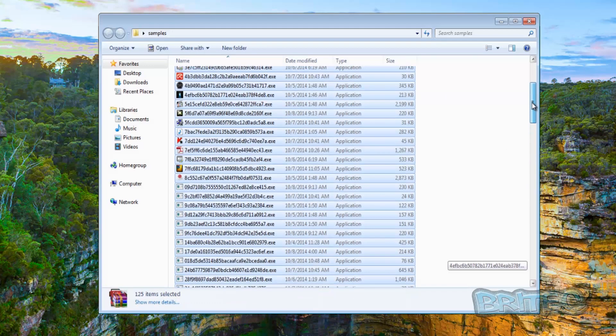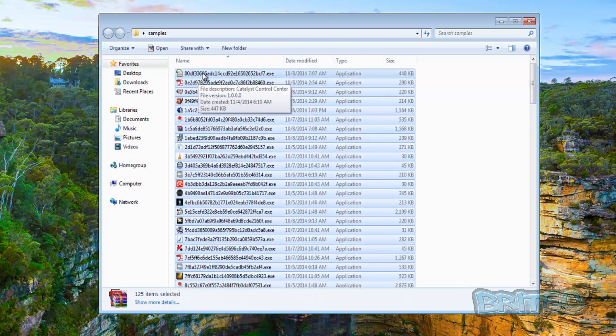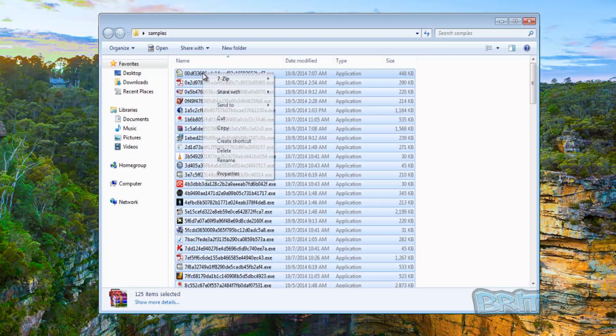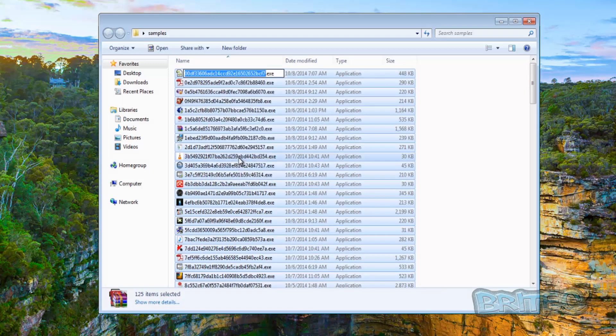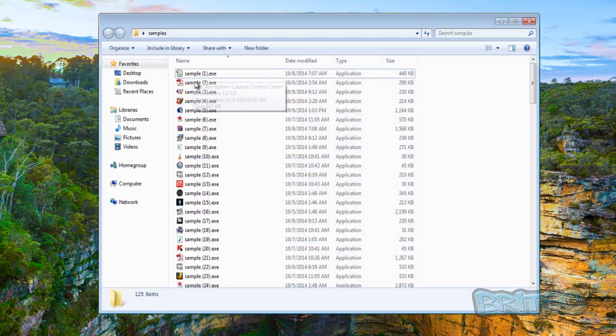But if you wanted to you can highlight all these then right click and rename and call this whatever you wanted to here. Push enter and then you would end up with the same name all the way through just like that. Very simple.